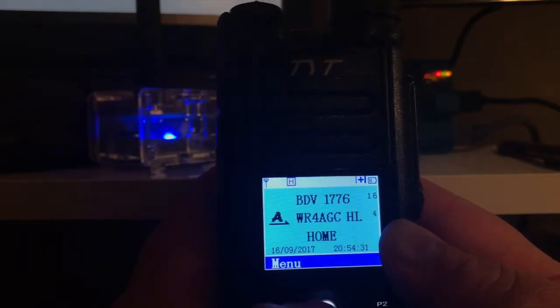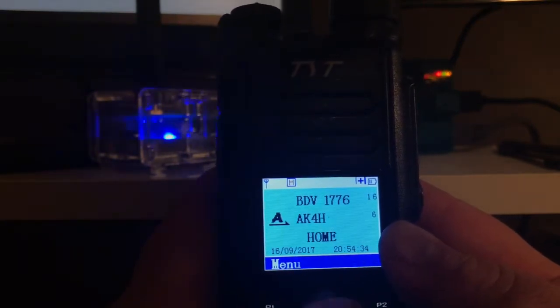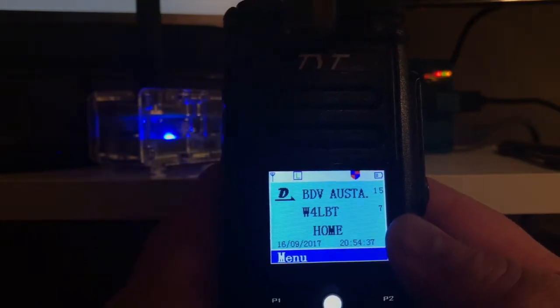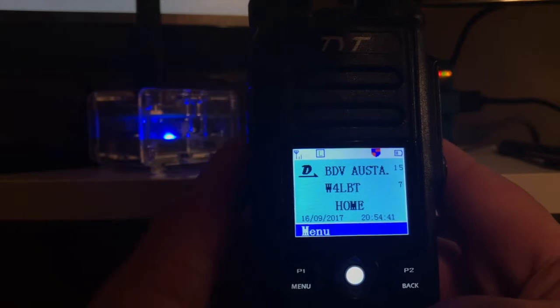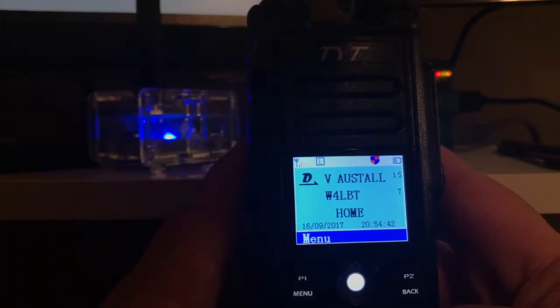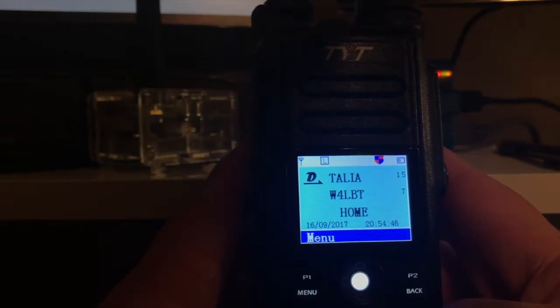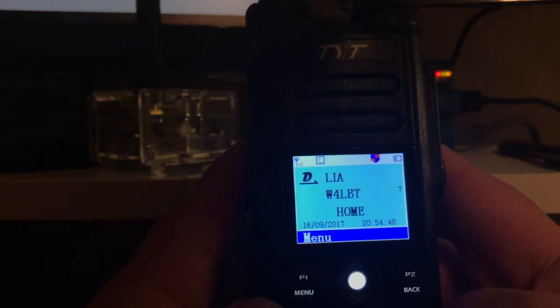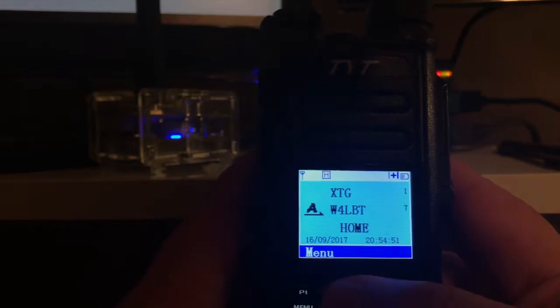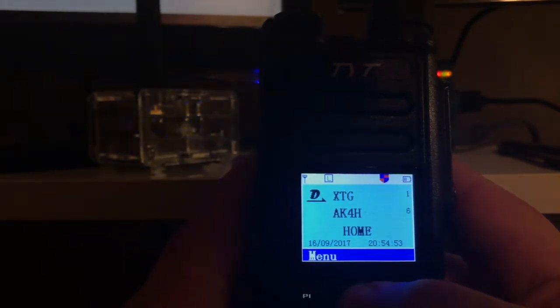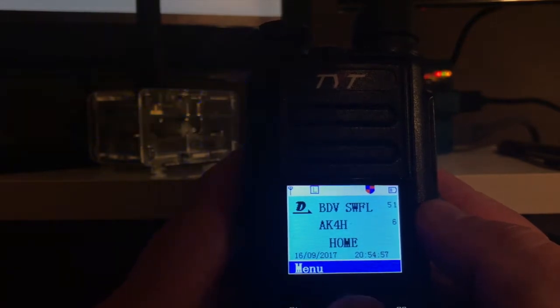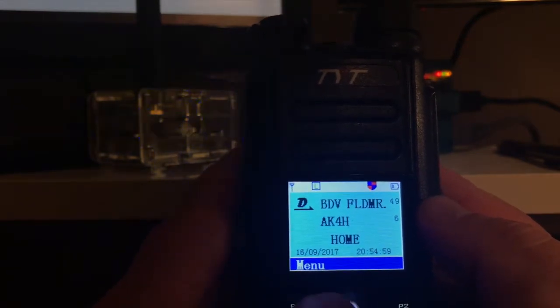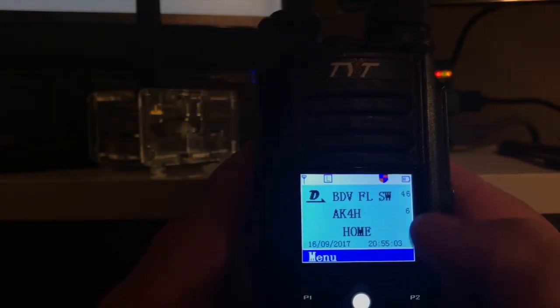That's the setup. I think right now you can put 64 talk groups or channels on each zone, and I think I have 176, 152, and this one is my hotspot.